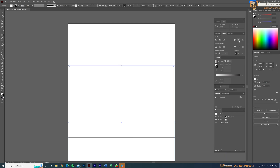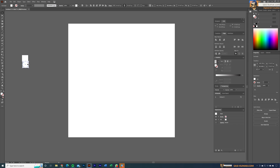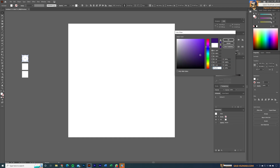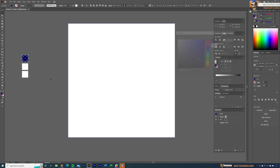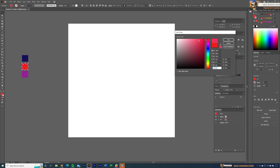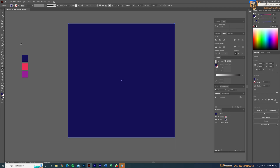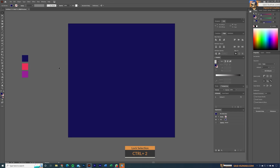Let's center this to the artboard, then prepare the colors. I'll create some random rectangle boxes and select colors from the palette. I'm selecting a darker tone for the background, and two lighter colors for the line gradient. Now select the background rectangle, apply the darker tone, and lock this layer by pressing Ctrl+2.